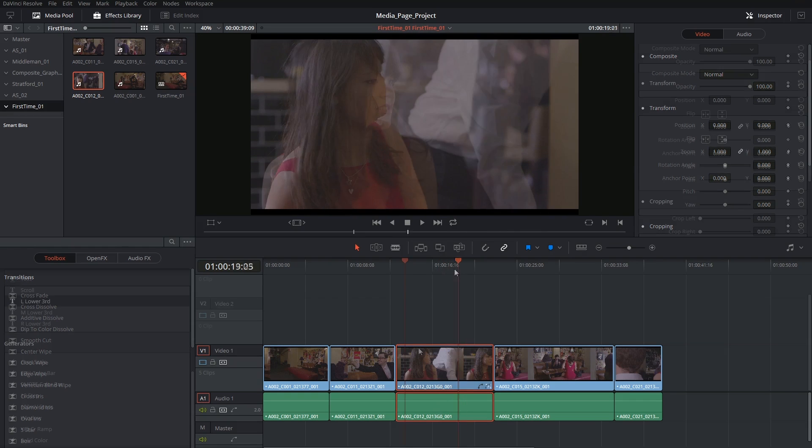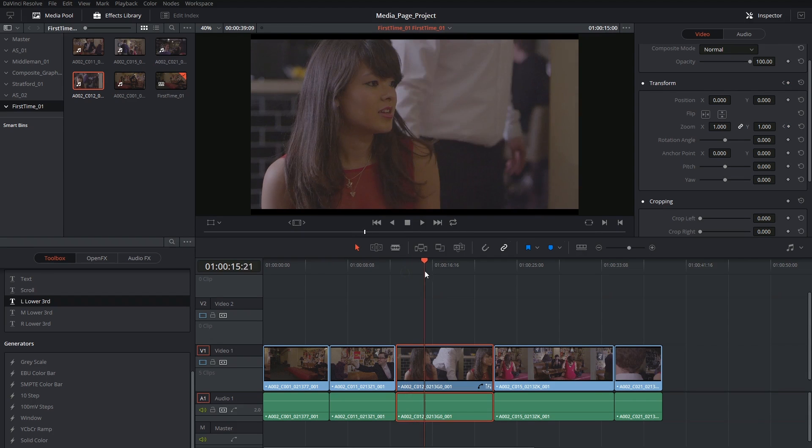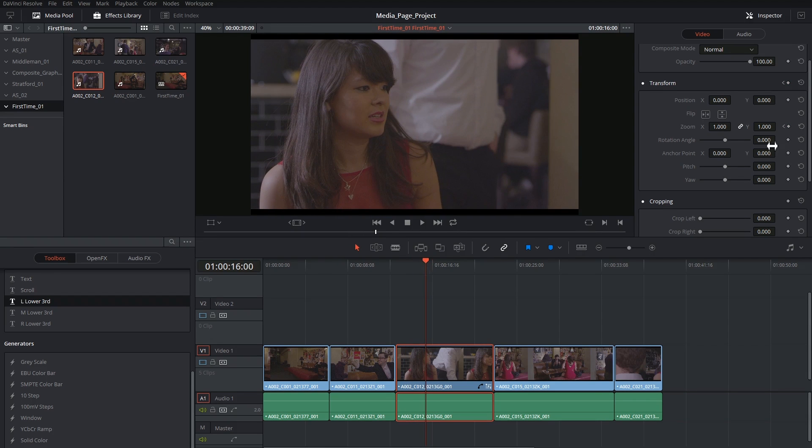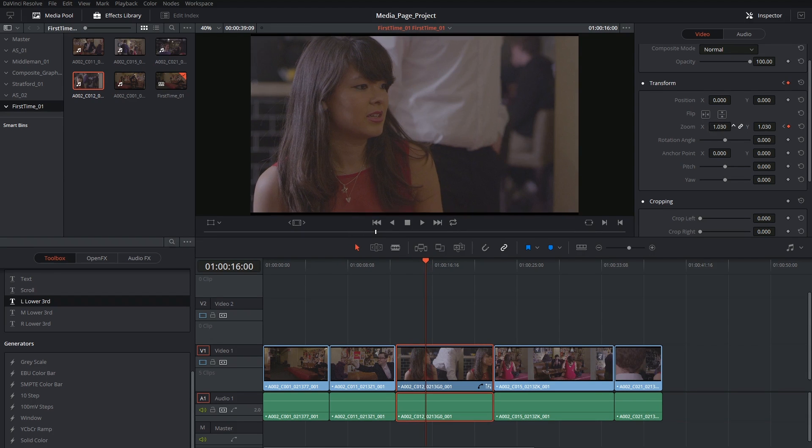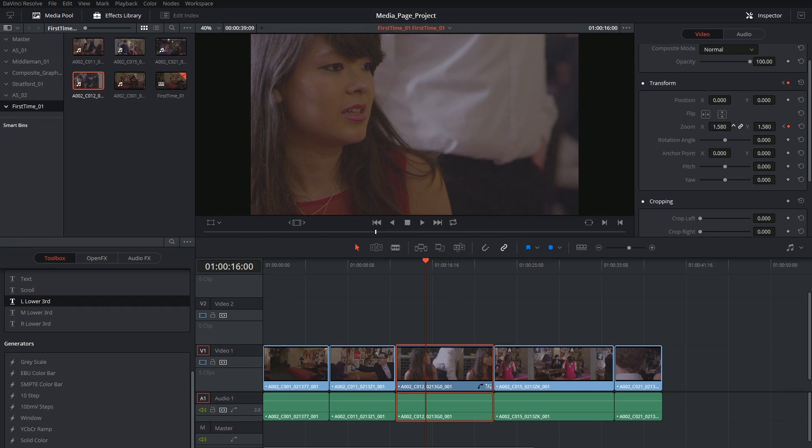So again, I choose my starting point. I click on the keyframe for the zoom. I go down in time and let's say this reaction is where I want to zoom in on.